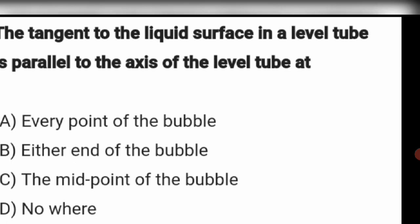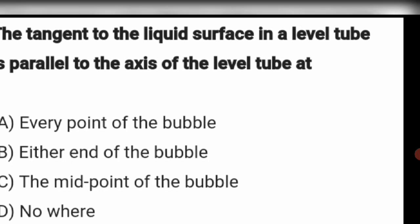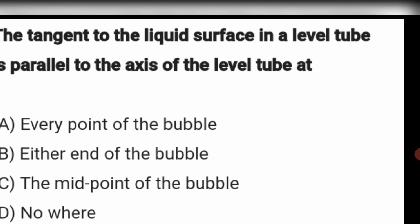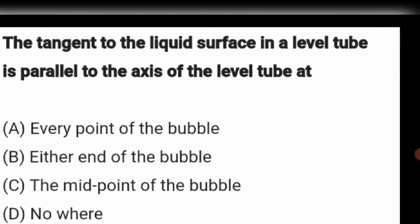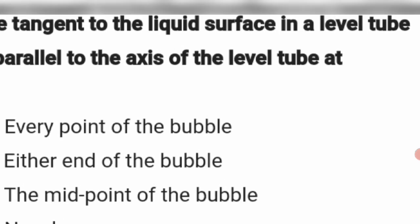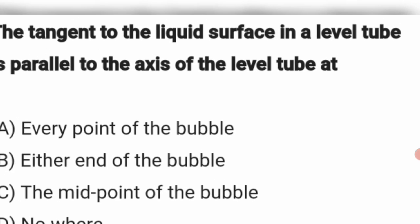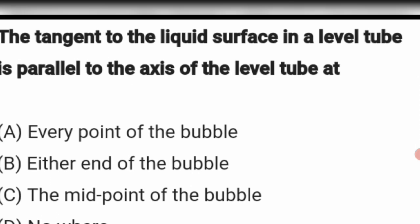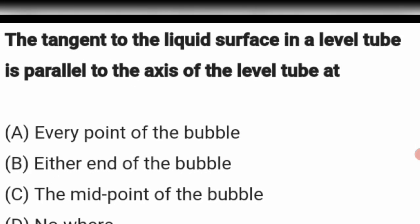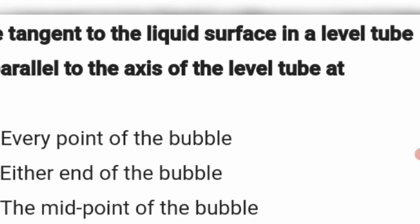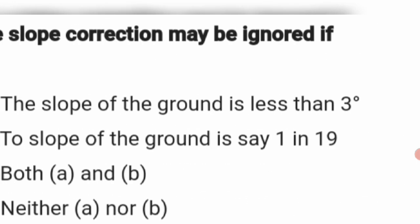Next question: The tangent to the liquid surface in a level tube is parallel to the axis of the level tube at what point? The tangent to the liquid surface in a level tube is parallel to the axis of the level tube at the midpoint of the bubble. Option C is the right answer.